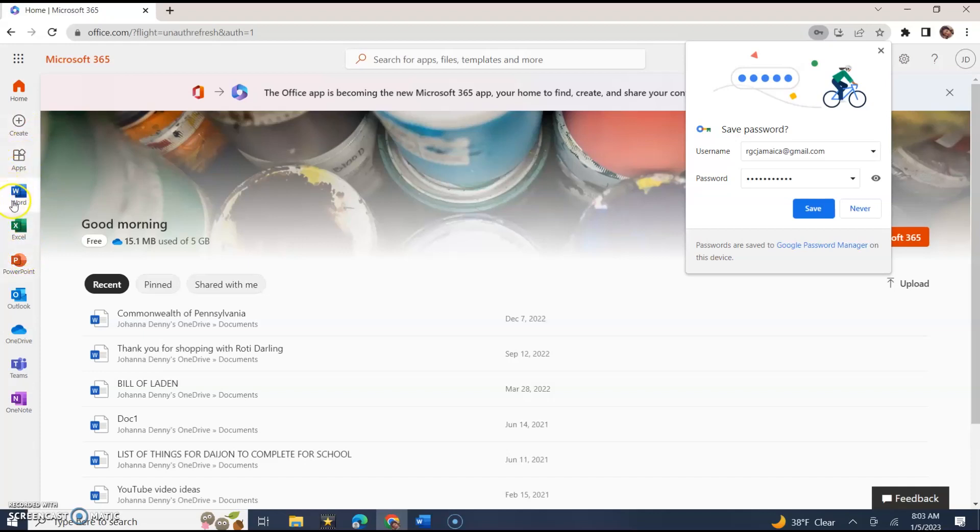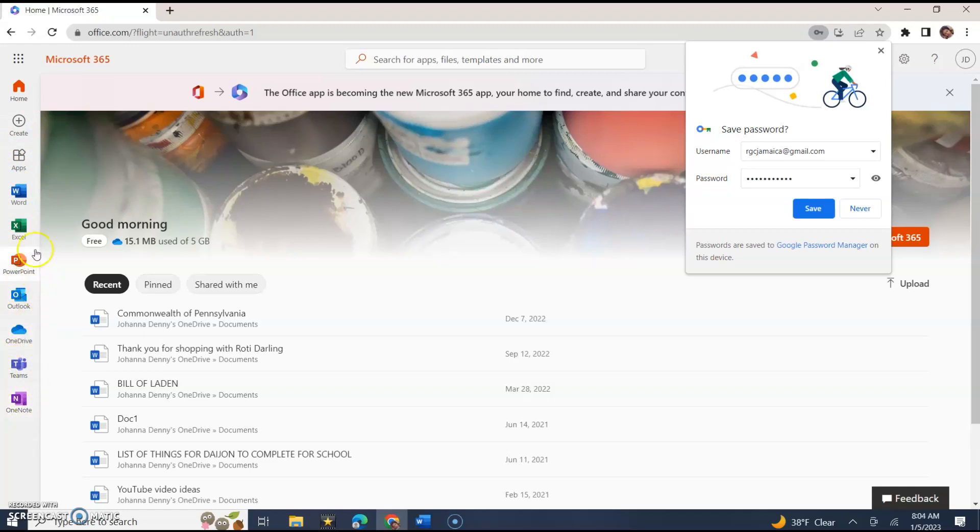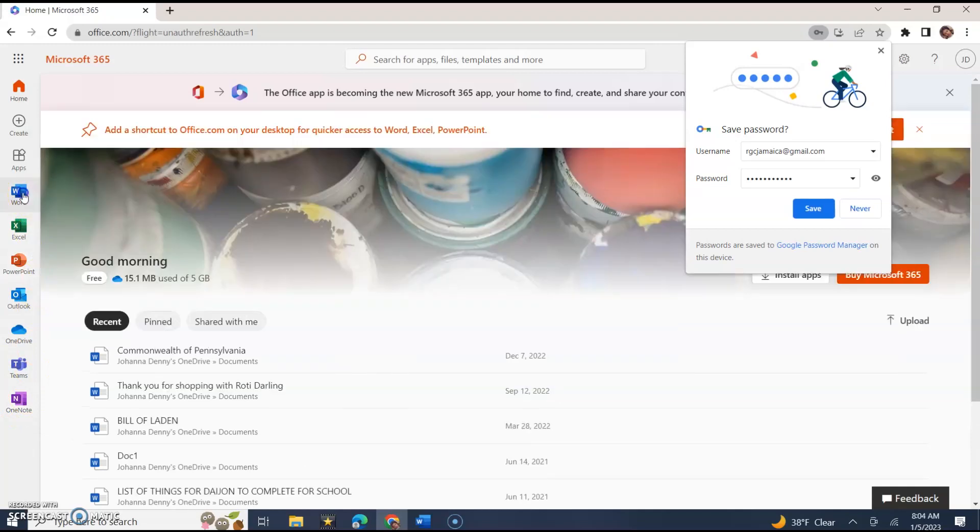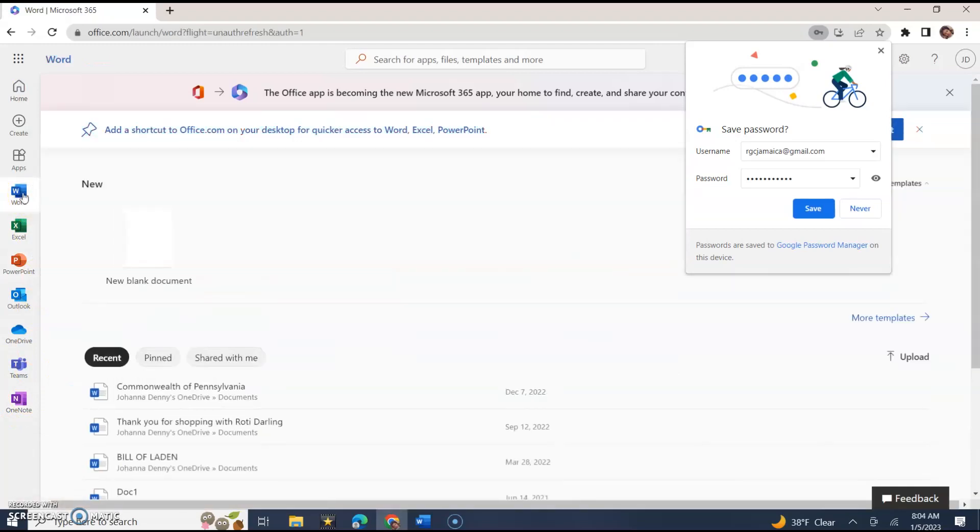In Word you could create new. There's Word, Excel, PowerPoint, Outlook, OneDrive, Teams and OneNote. Let's go with Word and click 'new blank documents'.